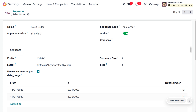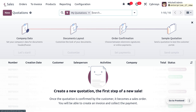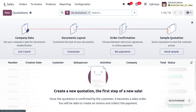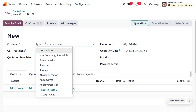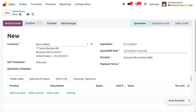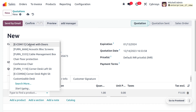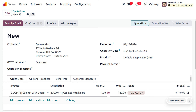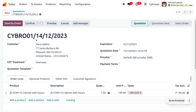Let's move on to the Sales module and see how we manage the sequence number in Odoo. Let's create a new quotation. Fill out the customer details — I'm going to create a quotation in the month of December. The quotation date will be automatically set by Odoo. Add the product details, which is 'Cabinet with Door'.